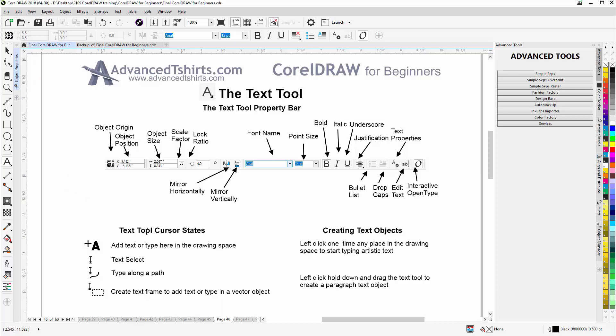Now the Text Tool has several different cursor states. You can see as I hover over that text, it changes to the text select state. If there's nothing that I'm hovering over, this is in the text tool or text creation state. Here we have type or text along a path, and here we have create text frame to add text or type to a vector object. And you can see, because that's a vector object and I'm hovering over it, I have the ability to create that frame.